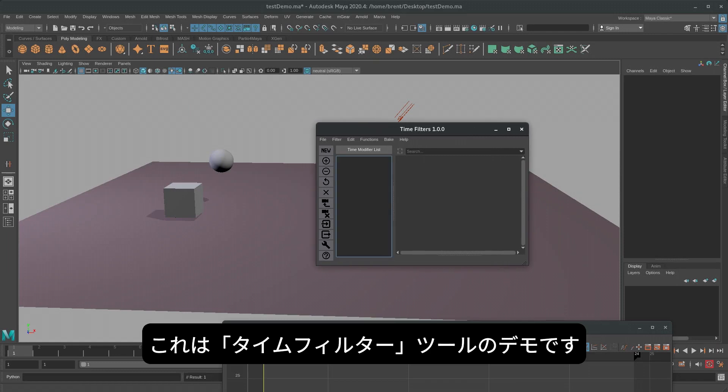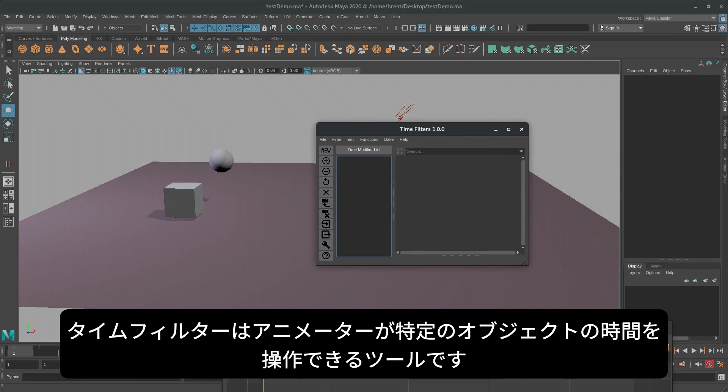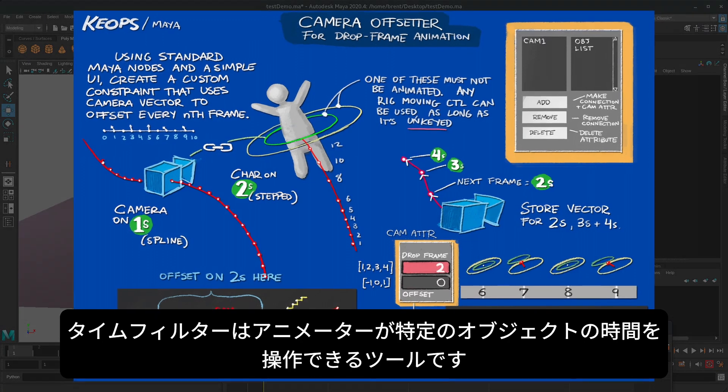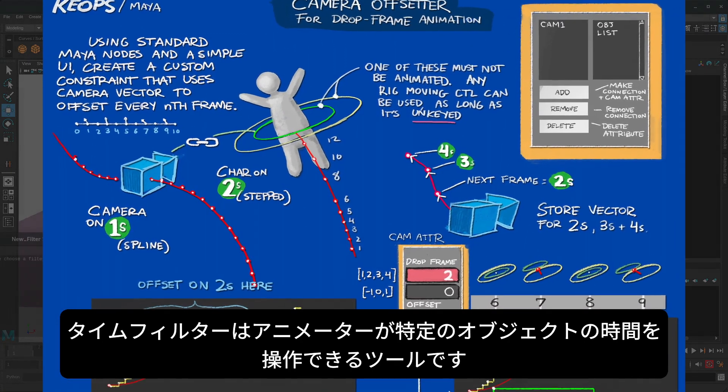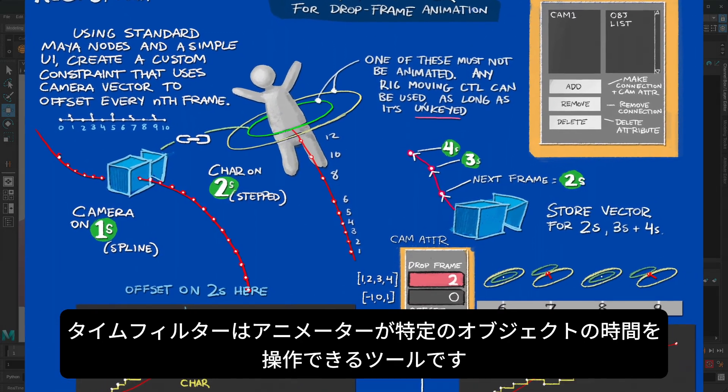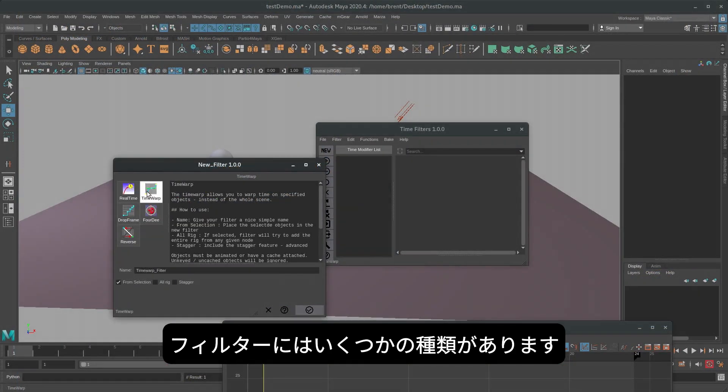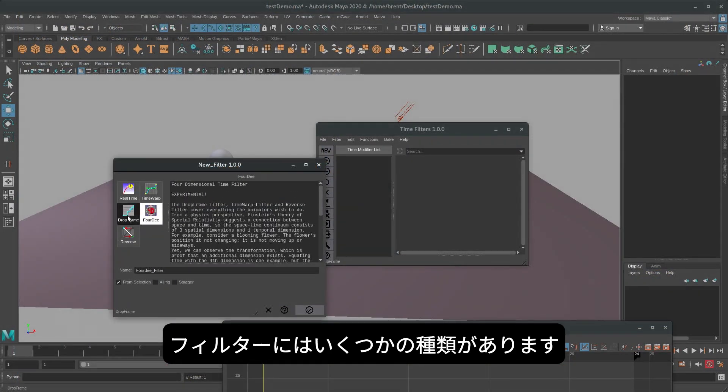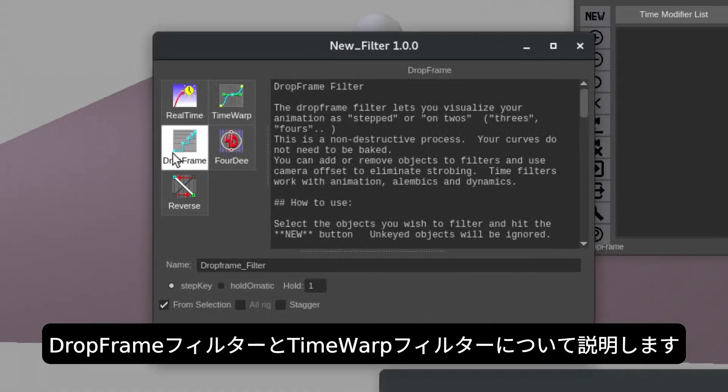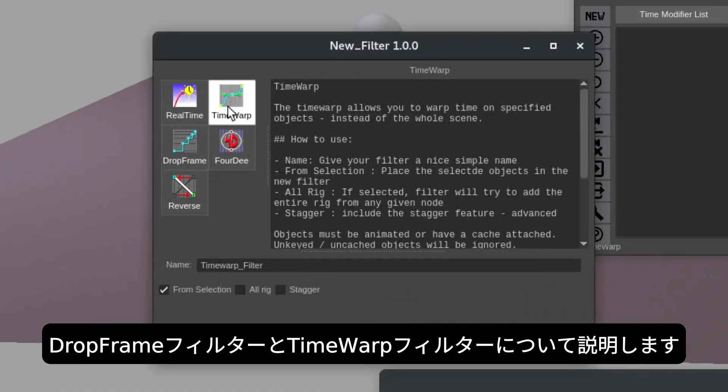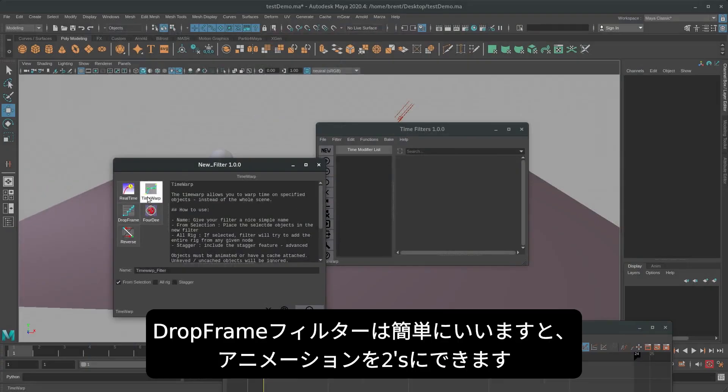This is a demonstration of the time filter system. Time filter is a tool that allows animators to manipulate time on certain sets of objects. There are a few different types of filters available. We're going to be taking a look at the drop frame filter and the time warp filter.